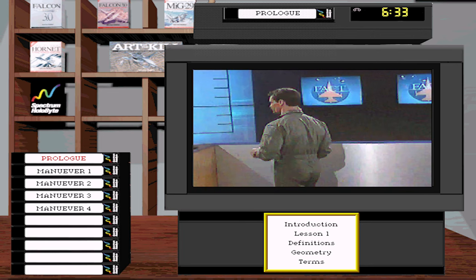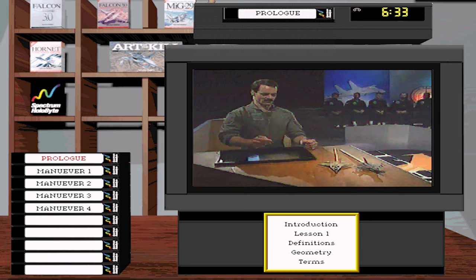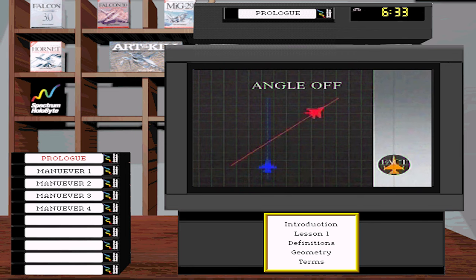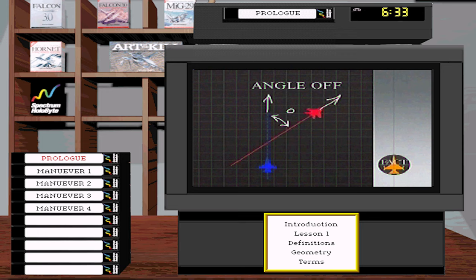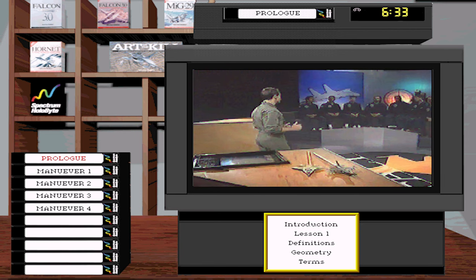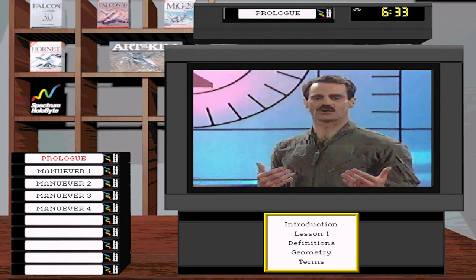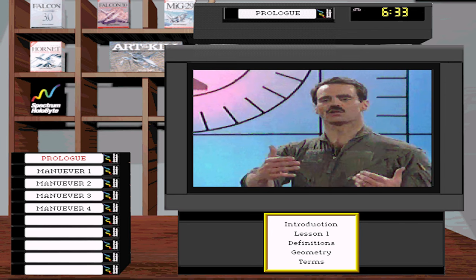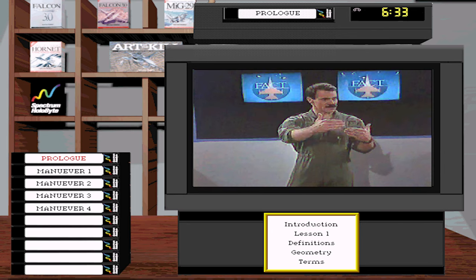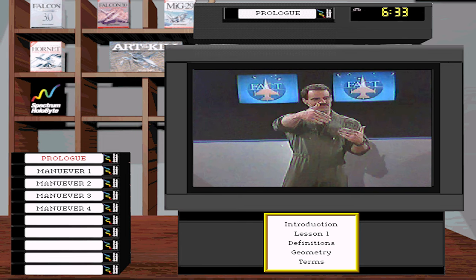Positional geometry is the angular relationship between two aircraft. Three terms define this: heading crossing angle (angle off), range, and aspect angle. Angle off is the angular difference between the headings of two jets measured in degrees. Range is simply the distance between two aircraft — fighter pilots talk in nautical miles, which is 6,000 feet, outside of 6,000 feet, and in feet inside.